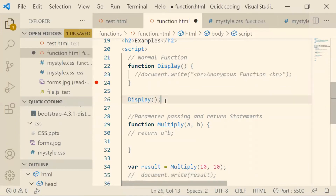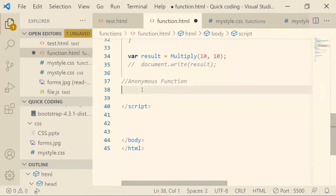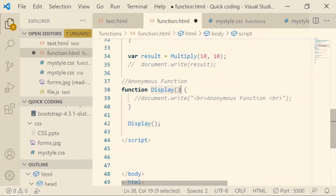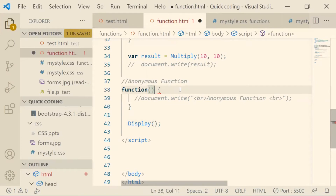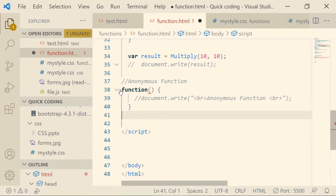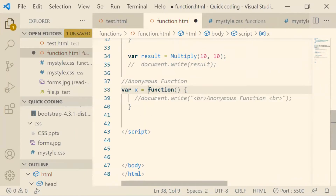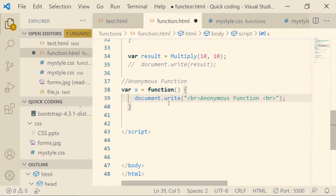I'll copy this normal function to show how an anonymous function works. An anonymous function doesn't have a name, so we remove the name. Since it has no name, we also remove the calling part. This is how your anonymous function looks — without a name. Now I'll store this function in a variable, for example variable x, and write document.write('anonymous function') inside it.